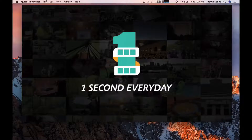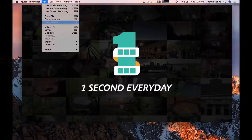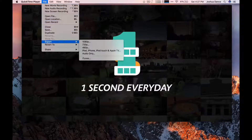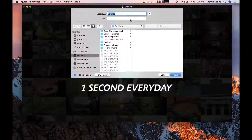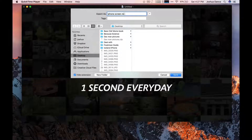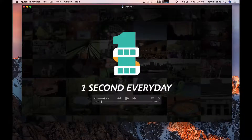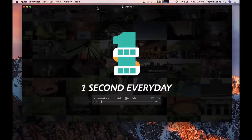And then you can hit File, Export — iPhone Screen Recording. Once QuickTime finishes, you have your saved movie. And that is how you record your iPhone screen really quickly.